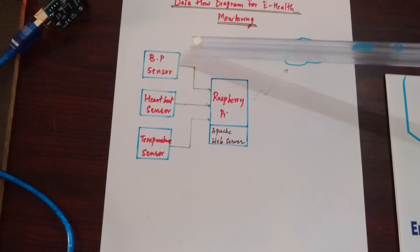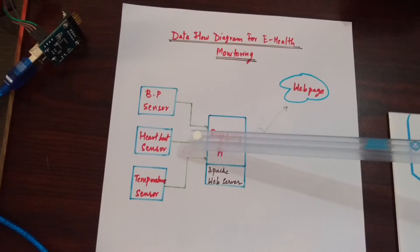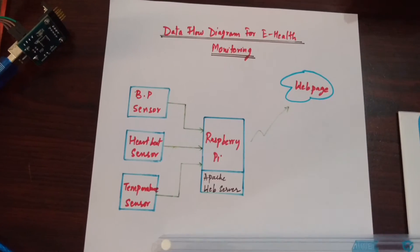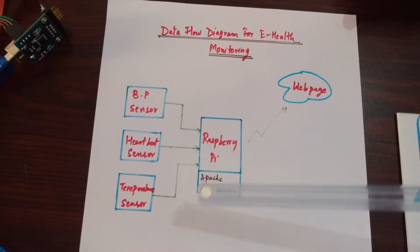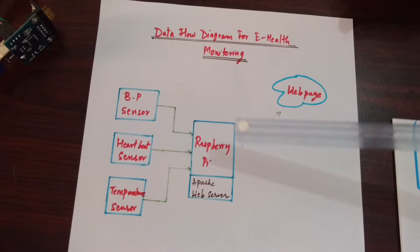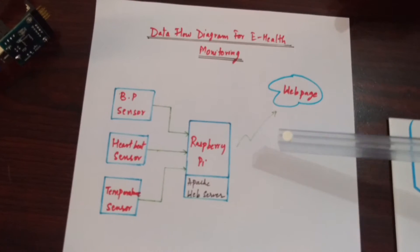We have a BP sensor, a heartbeat sensor, and a temperature sensor which is connected through USB to Raspberry Pi.